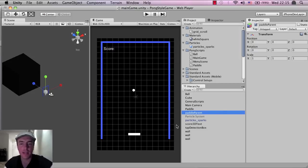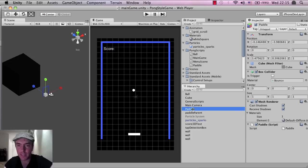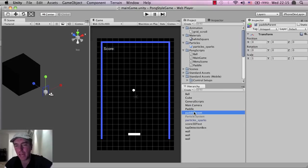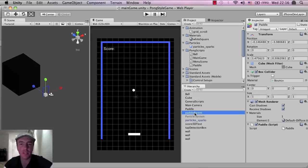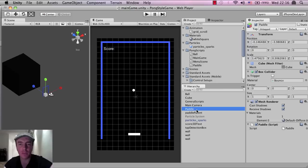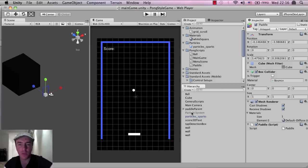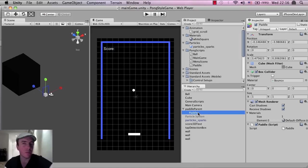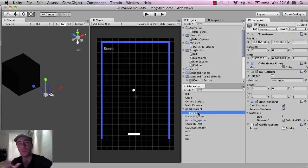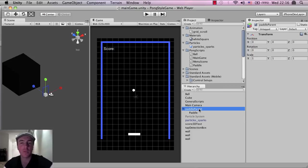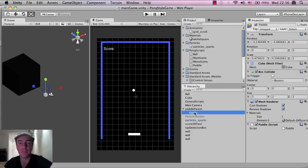Now right now we've got the paddle down here. What I want to do is I want to disable this script because I want this paddle parent to control the other objects. So if I grab the paddle parent and left click, hold it down and then let go on the paddle, you can see now the paddle has come underneath the paddle parent. We say it's now a child of the parent object. That's why I've actually called this paddle parent.